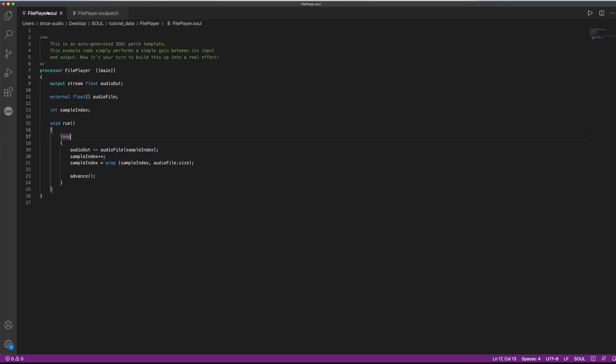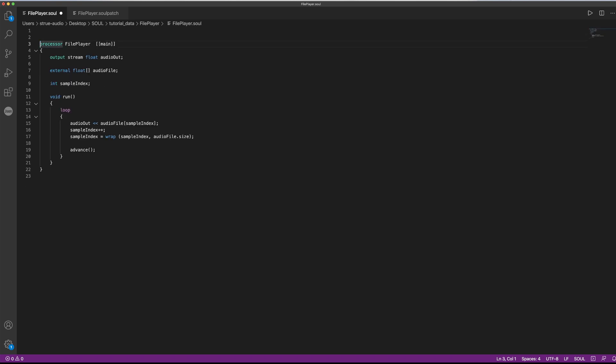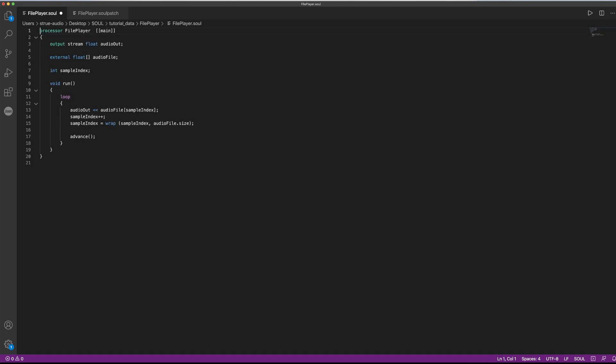So we've looked at our command line tools again. We know how to tell Sol to look for external files. We also know that we need to provide the corresponding file info in the .sol patch file. And we took a look at how to perform safe bounds checking for arrays, of which we don't know the size just yet. So as promised, we'll take a look at stereo data in the next video. Until then, take care and stay safe.